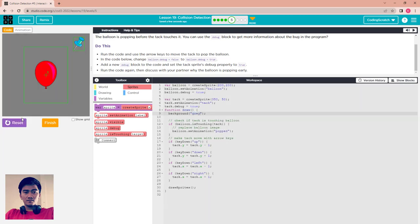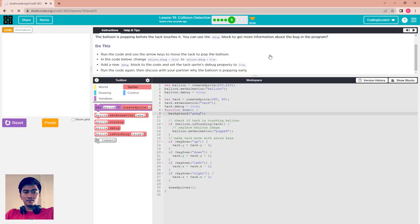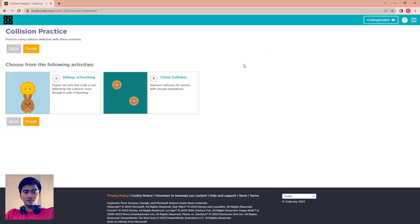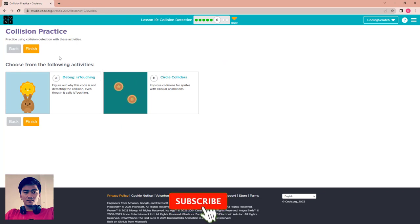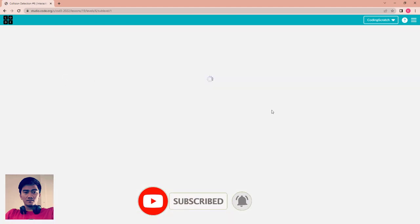The problem is your sprite's width and height bounding box is large. You will see how to use setCollider in the next puzzle. Now we go to the collision action practice — debug isTouching.